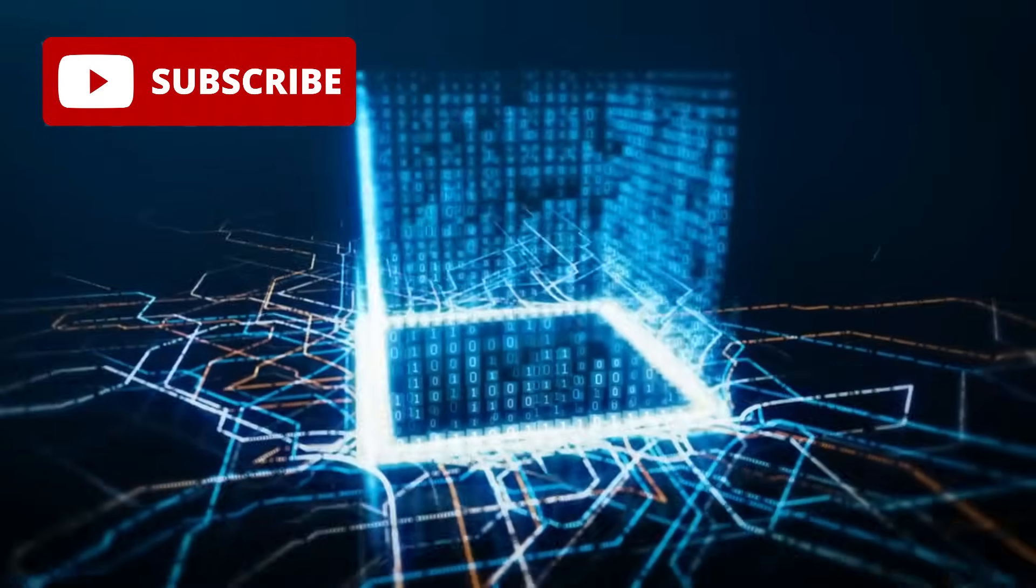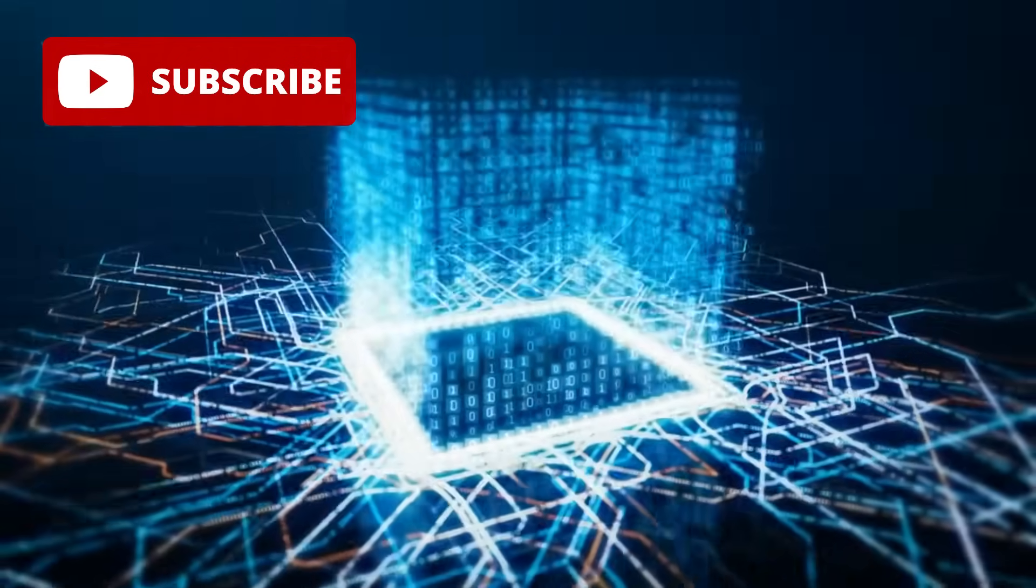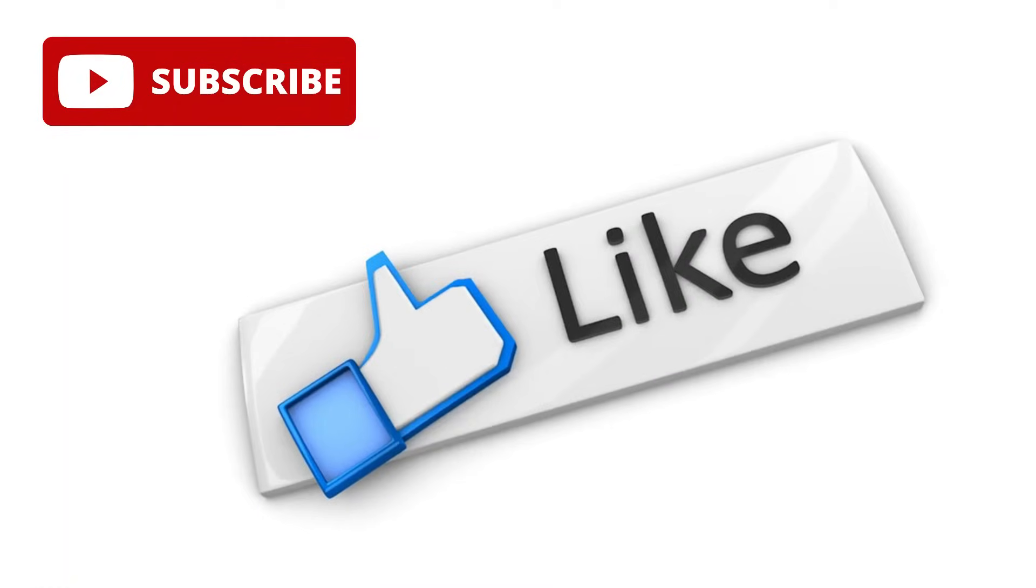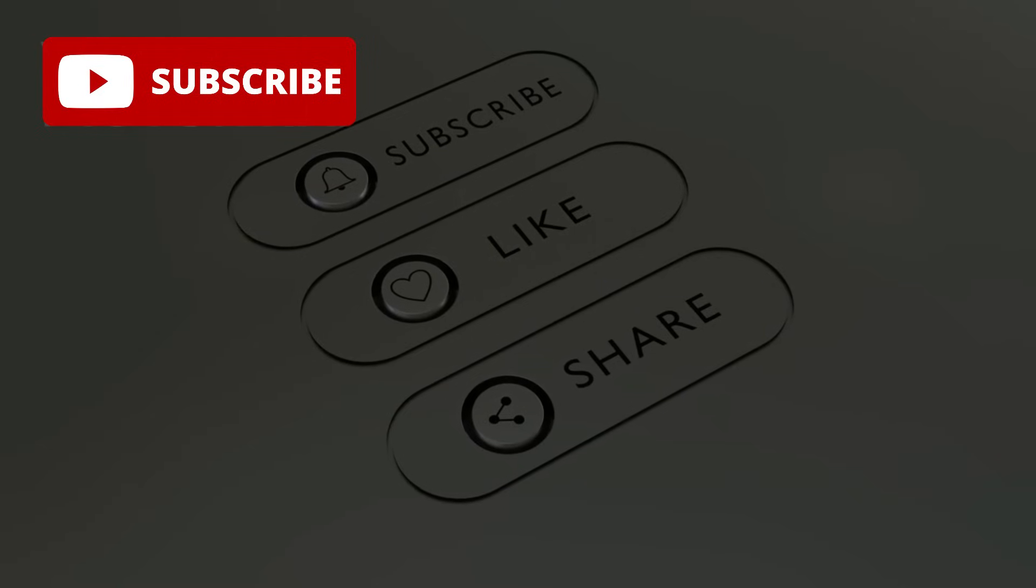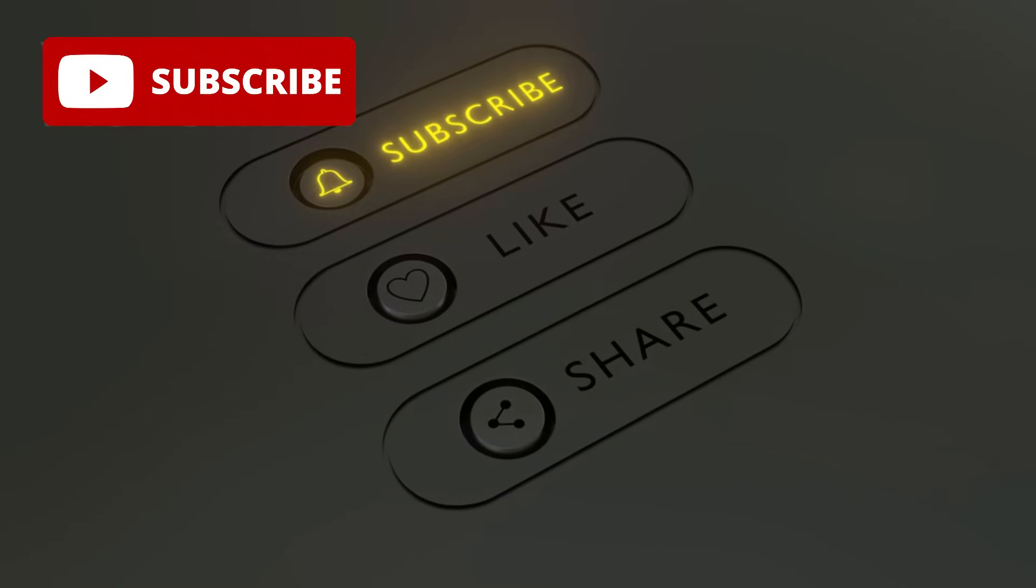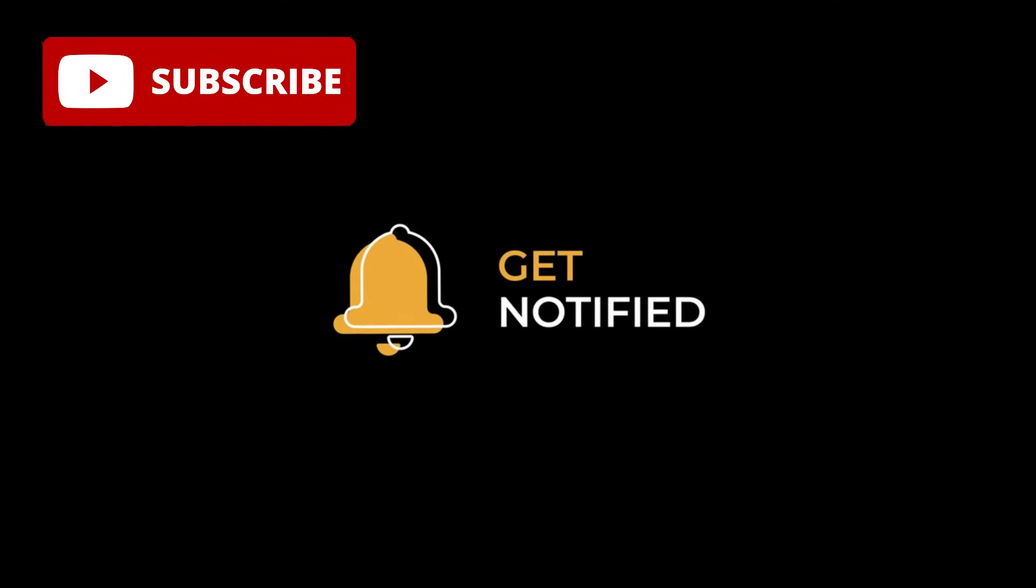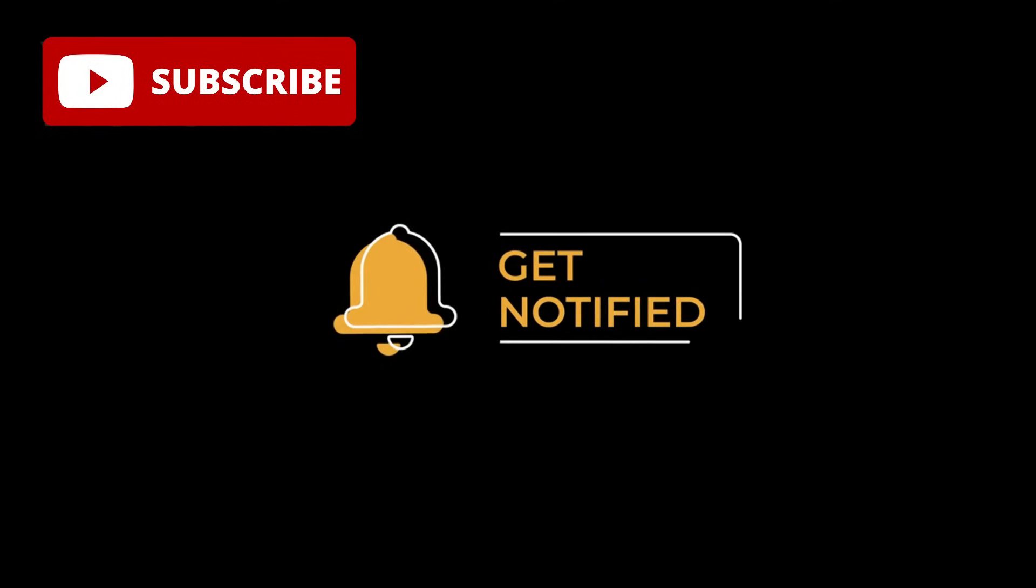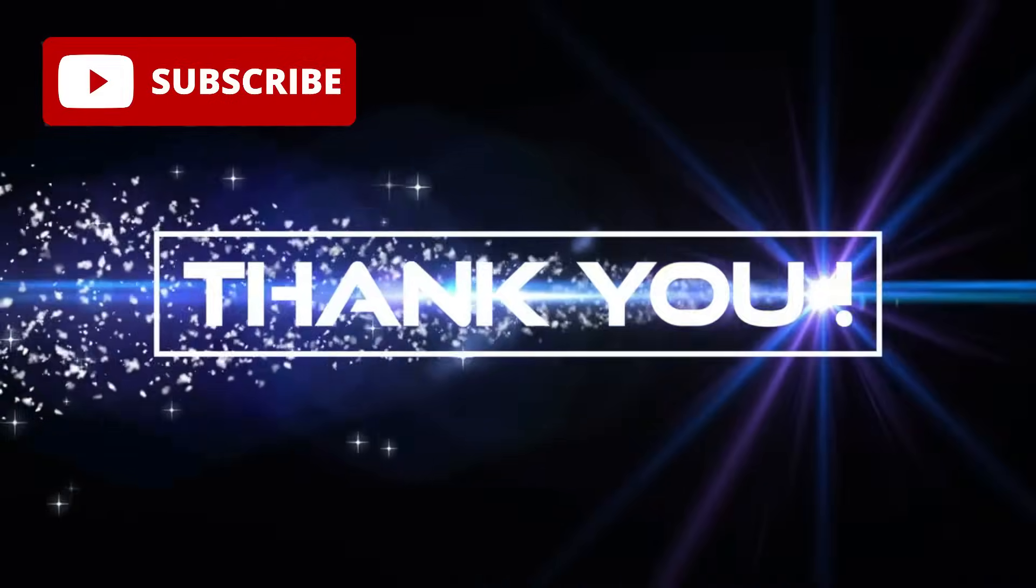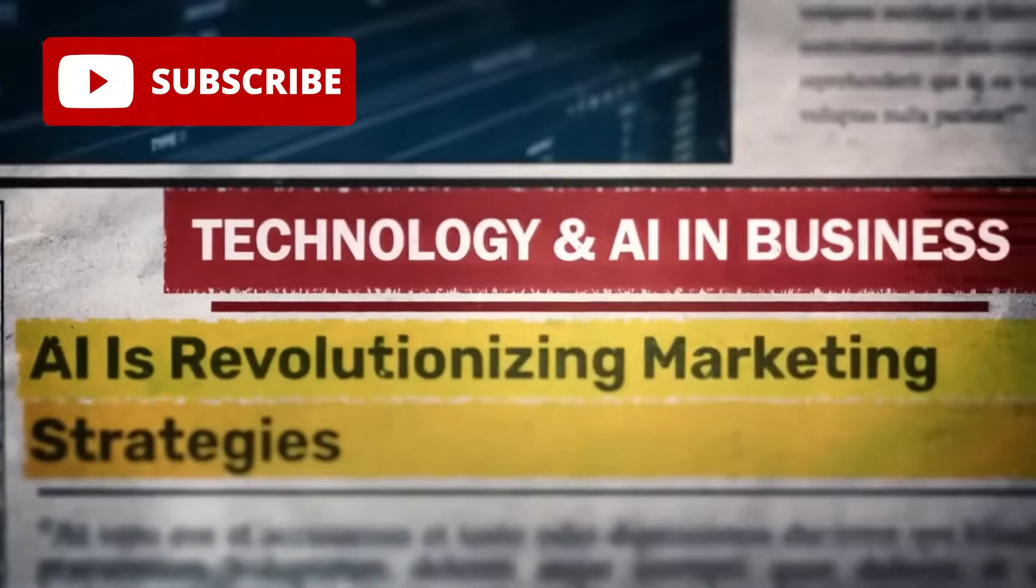That's it for today's deep dive into China's one-nanometer chip shocker. If this blew your mind like it did mine, hit that like button, share this with every tech geek you know, and subscribe for more game-changing stories. Ring that notification bell so you're first in line for our next video. Thanks for hanging out with me. Signing off. Stay curious, keep revolutionizing.